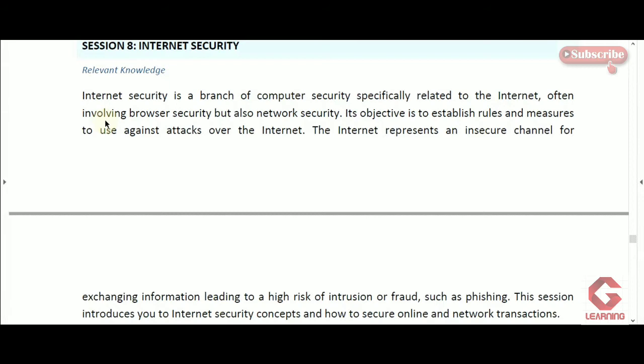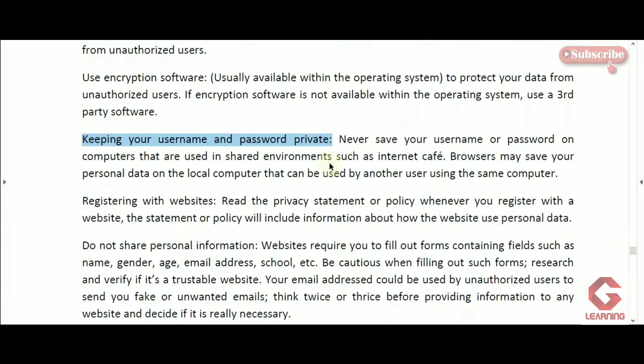The first concept is keeping username and password private. Whenever you want to access an email account, social networking site, net banking, or any other account on the internet, you have to provide a username and password. If you share your username and password with someone, that person is also able to access your account and can misuse it.